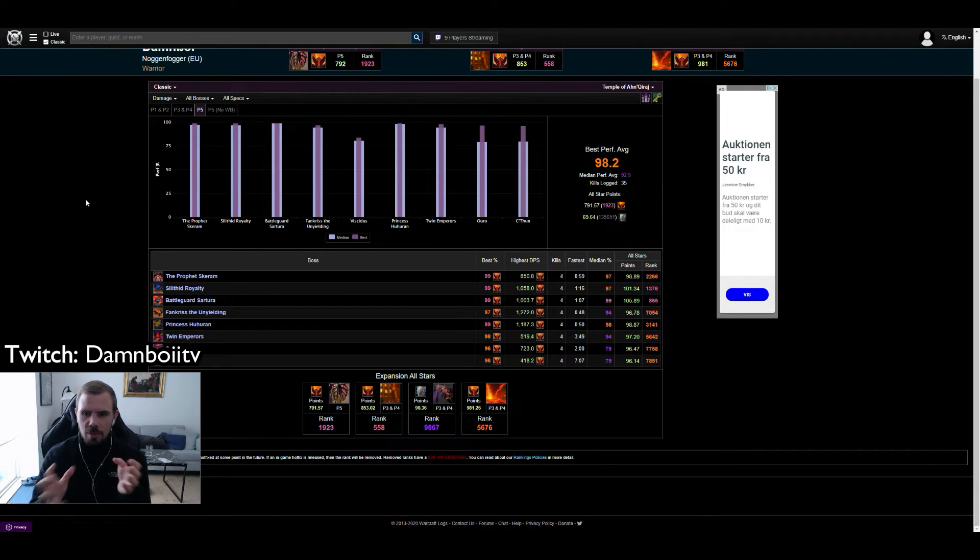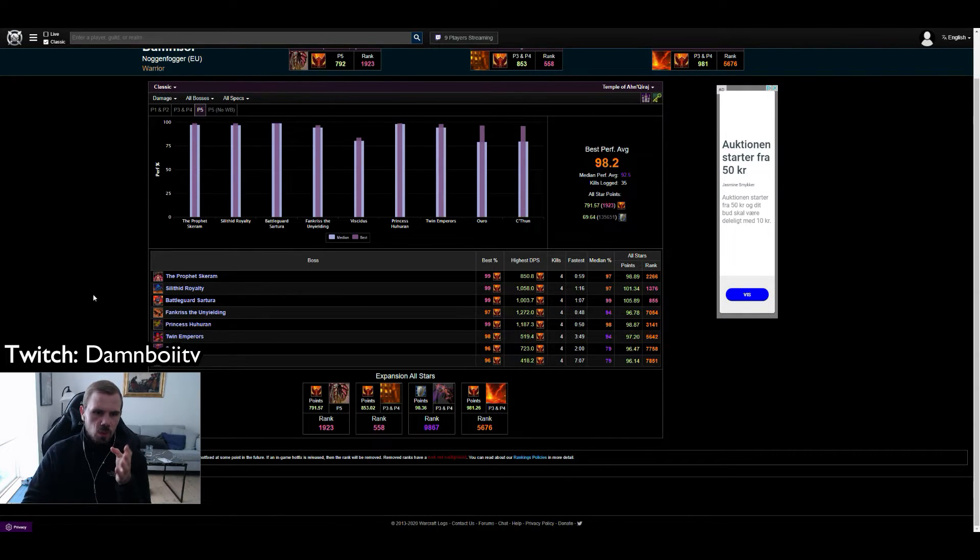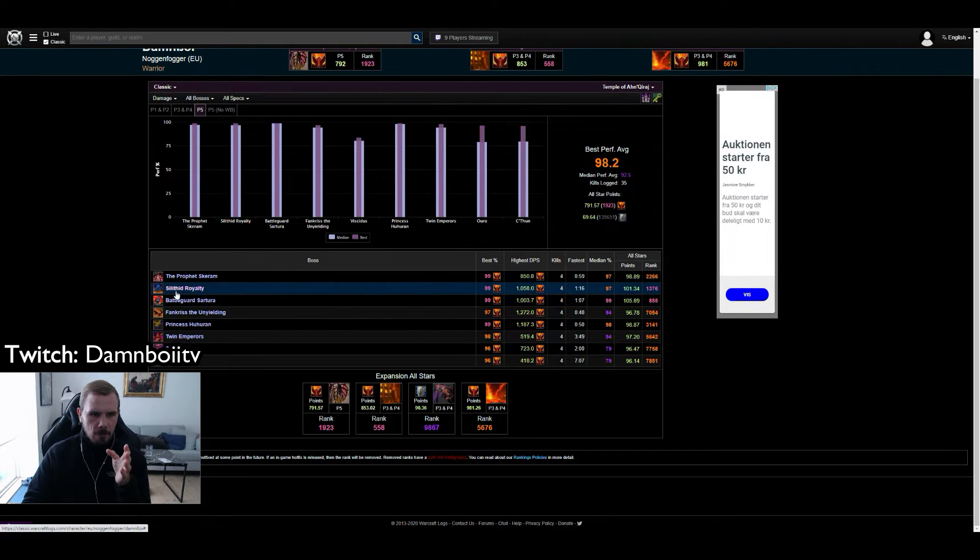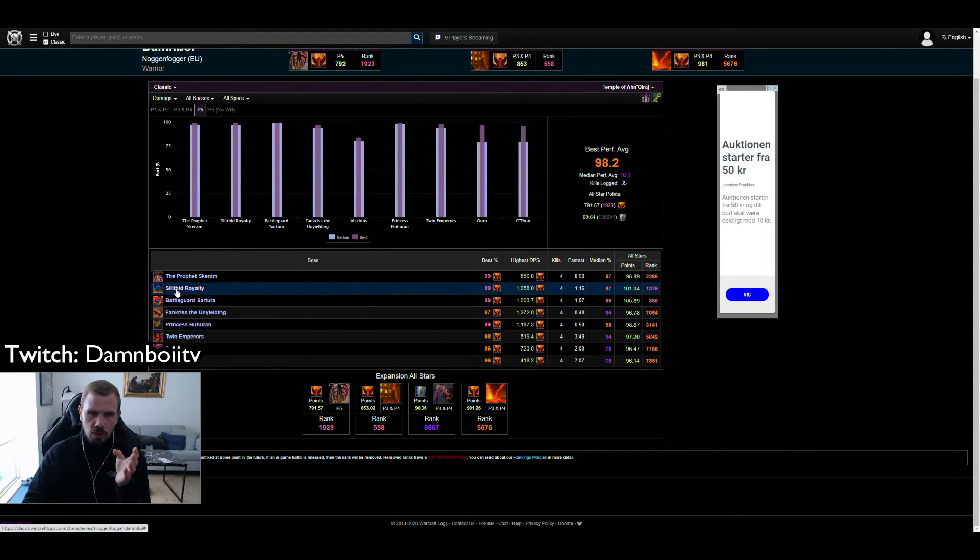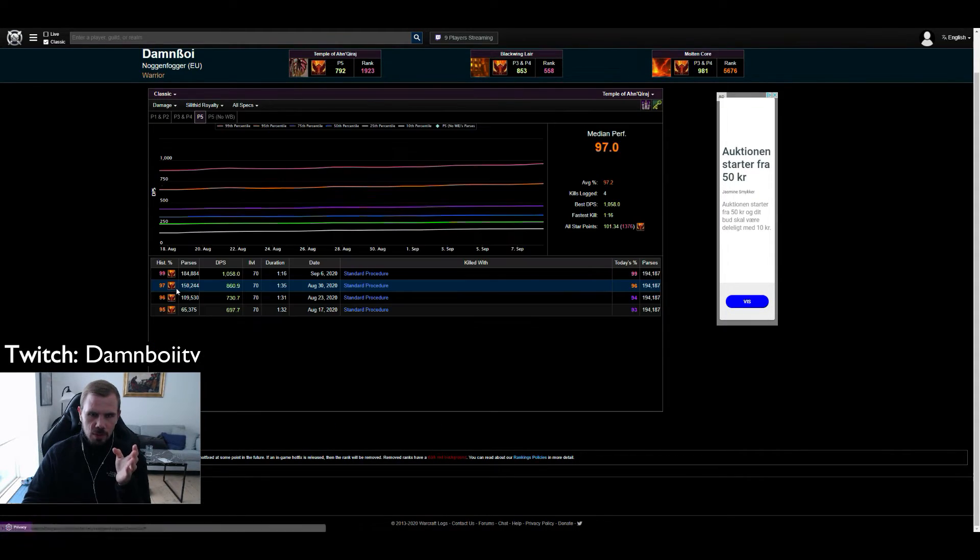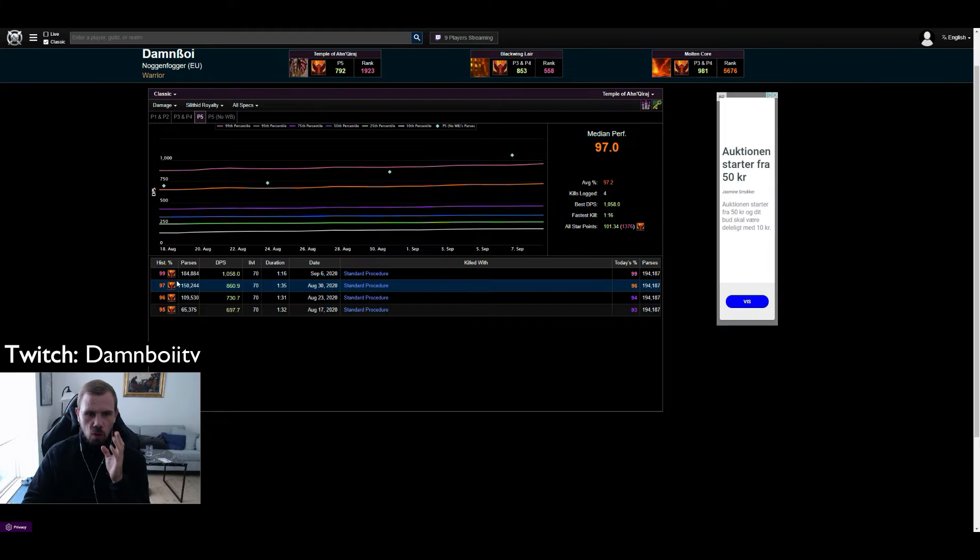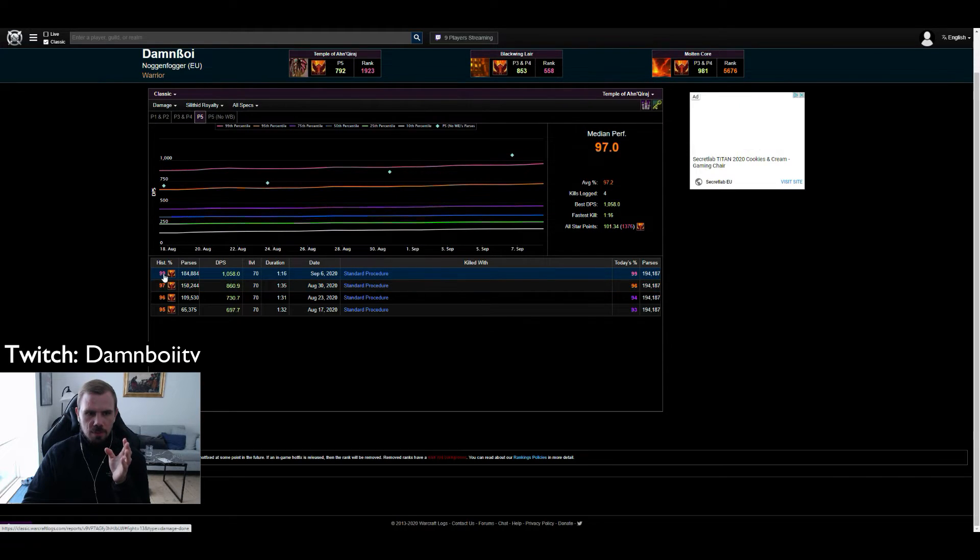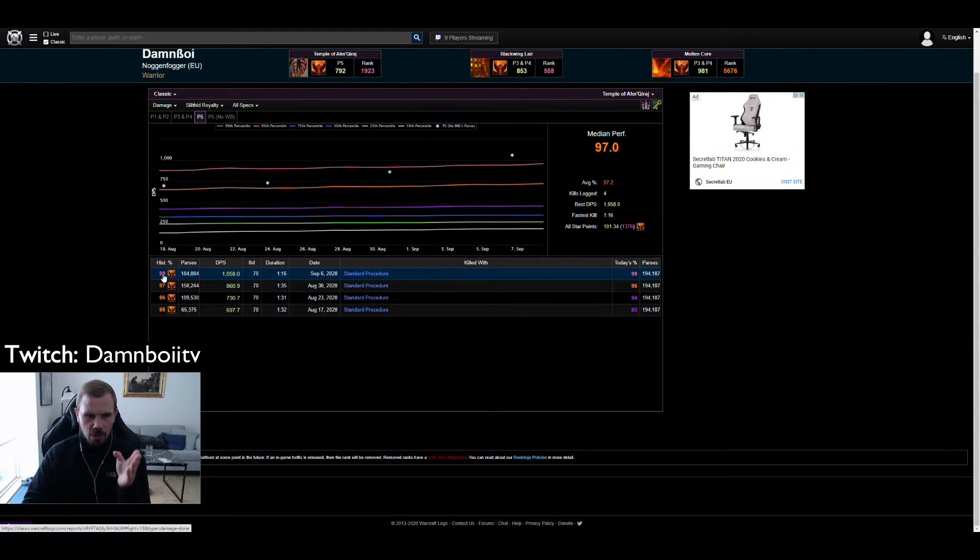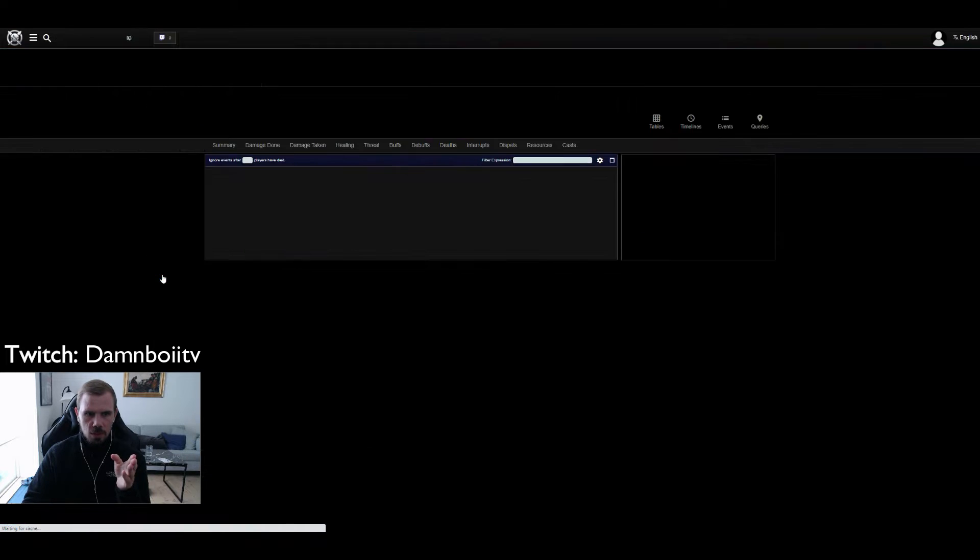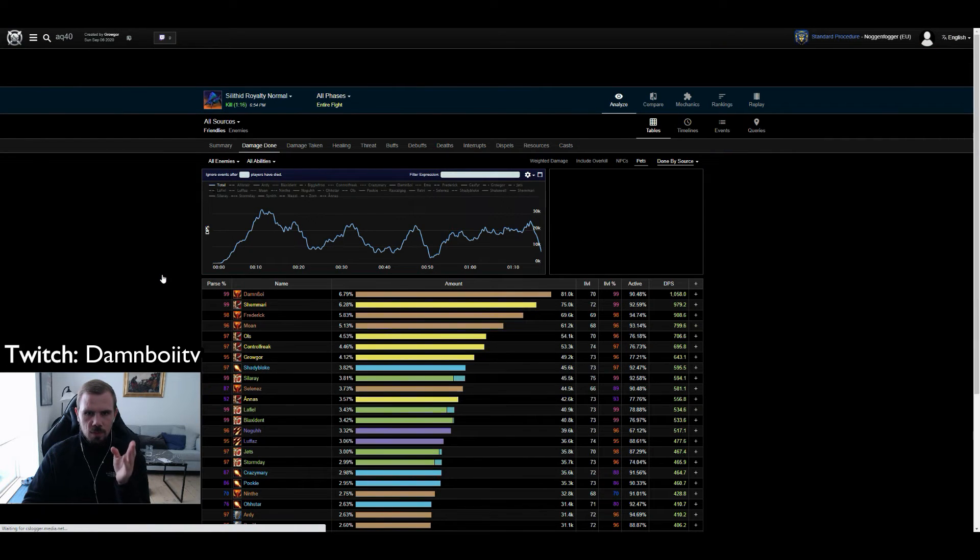Anyway going into the analytics we are going to look at the bug trio because here I use all my abilities. We are going to click on it and we are going to click to my best parse here, my recent one as well from Sunday.